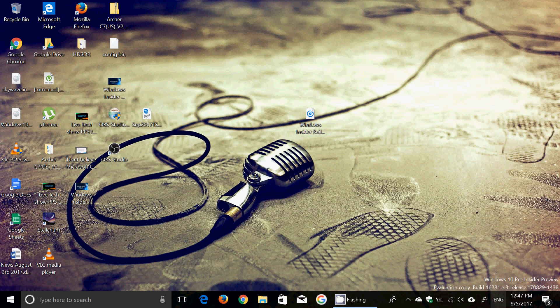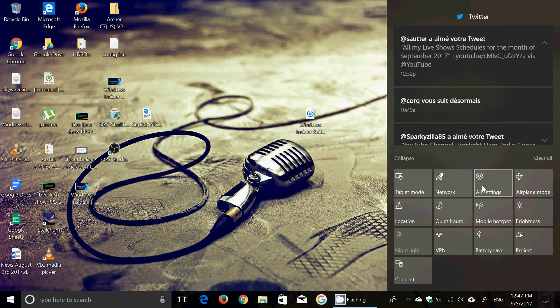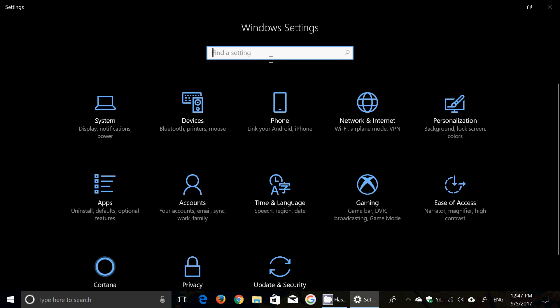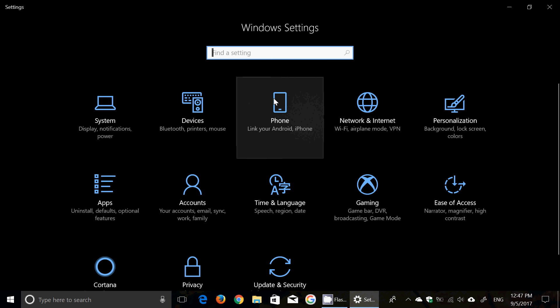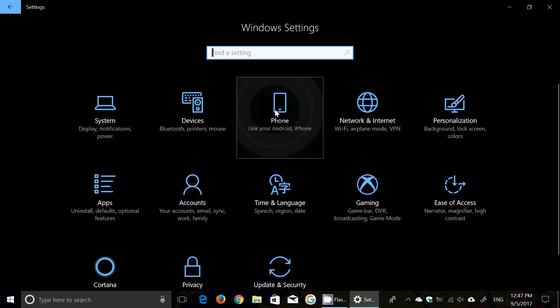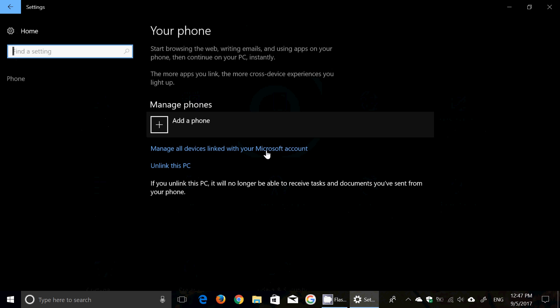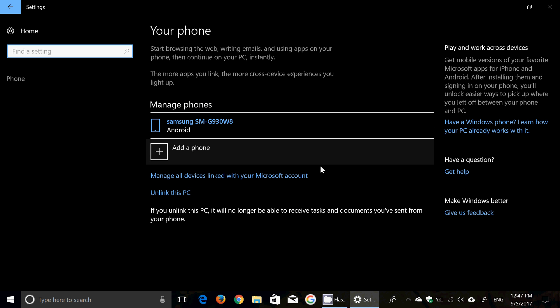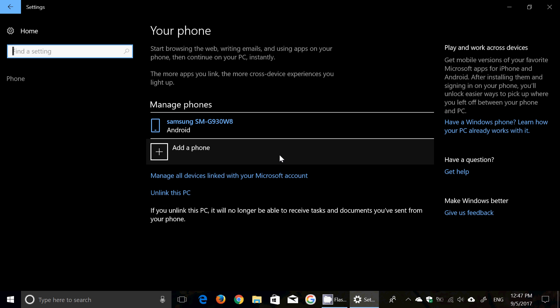There's a new option that will be in the Fall Creators Update. If you go into the settings, you will see that there's an option here called phone. When you click here, notice that I have in this setting my phone - it says Samsung, this is my Galaxy S7 phone. You can add multiple phones if you want to. Once this is within the operating system, once you've added your phone, you've matched them together.